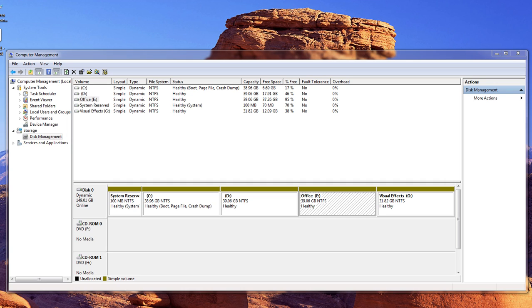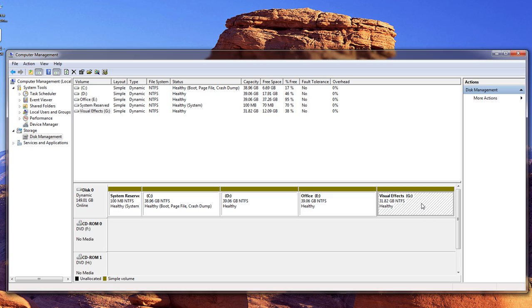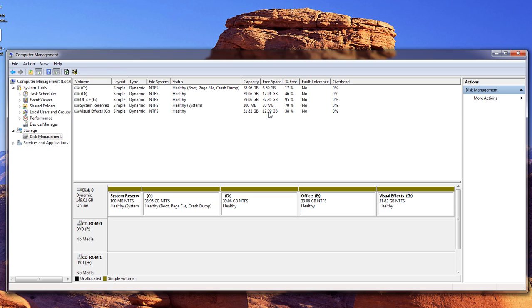Inside of Windows 7, I'm getting ready to do some After Effects projects, and my After Effects is installed inside of my Visual Effects G Drive. Unfortunately my G Drive, as you can see up here, is down to 12 gigs. So what I want to do is take some from my Office Drive, which is still available at 37 gigs out of 39. I don't know why I didn't make that one smaller and give it over to here.